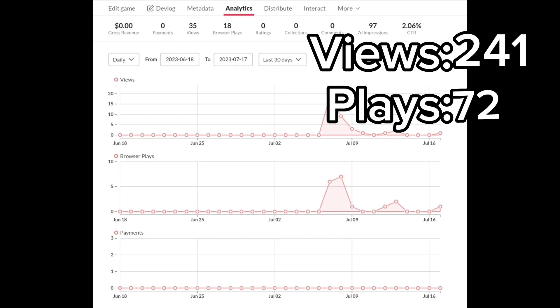Last but not least, we've got YouTube Clicker Beta 2.0, the Red Diamond Update, which has surprisingly only 35 views and 18 browser plays. Strange. And here are our numbers: 241 total views, 72 total plays.